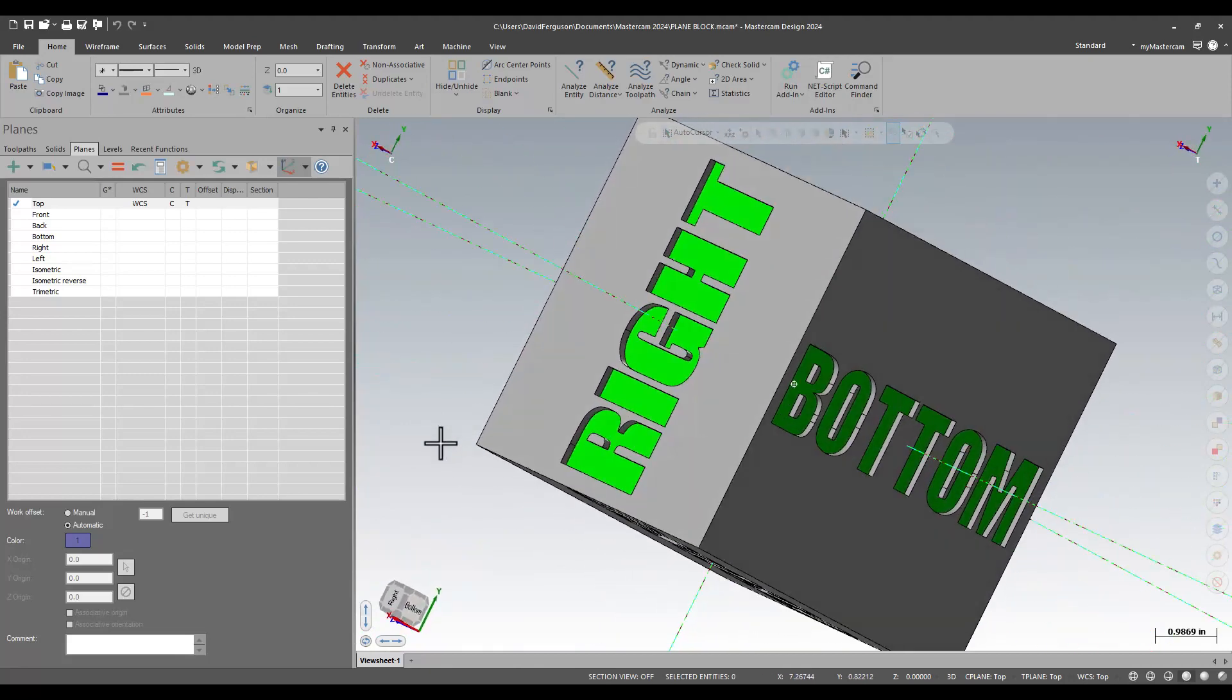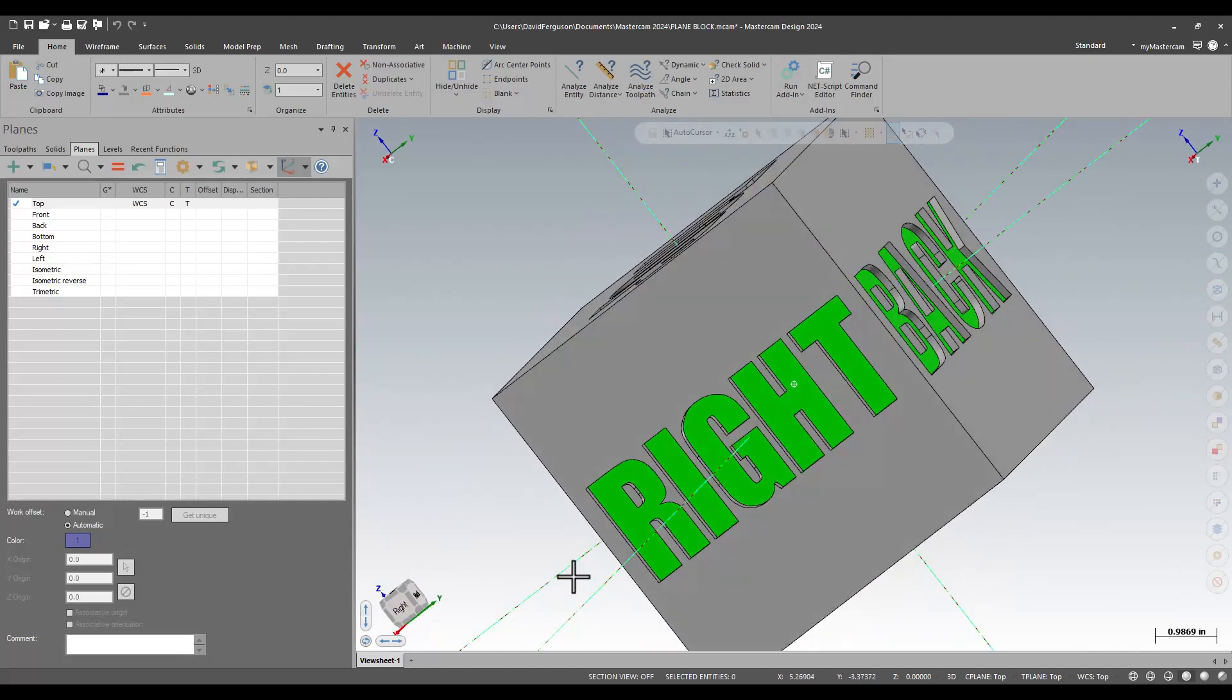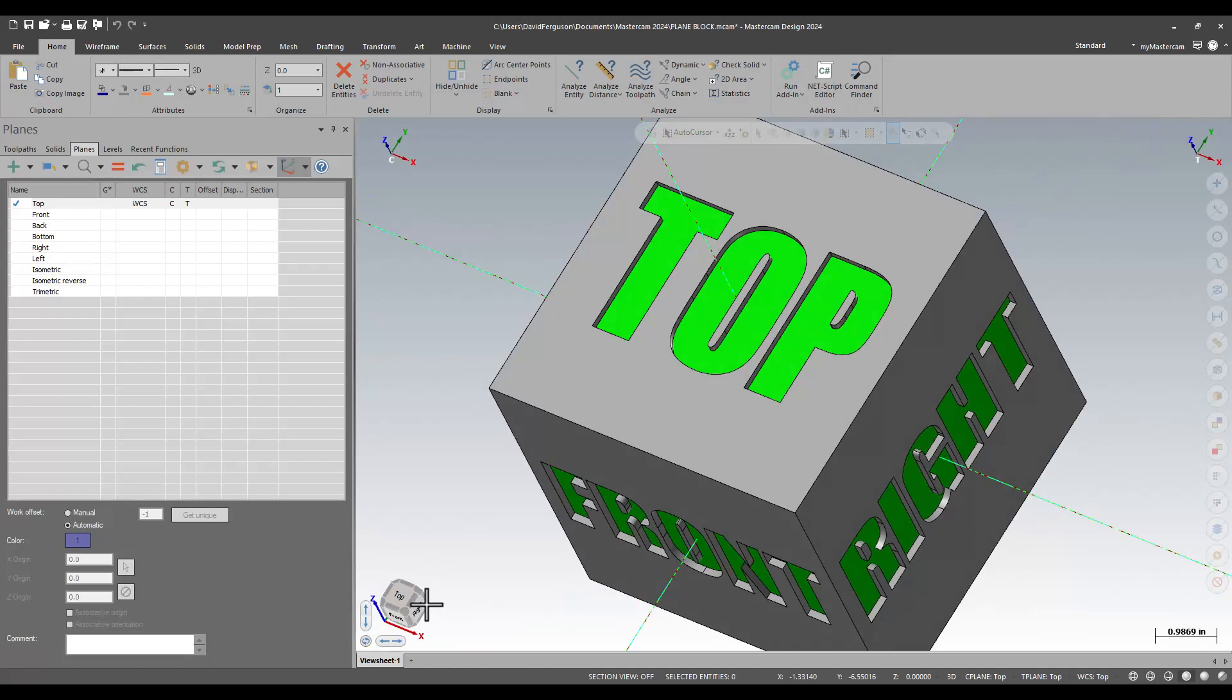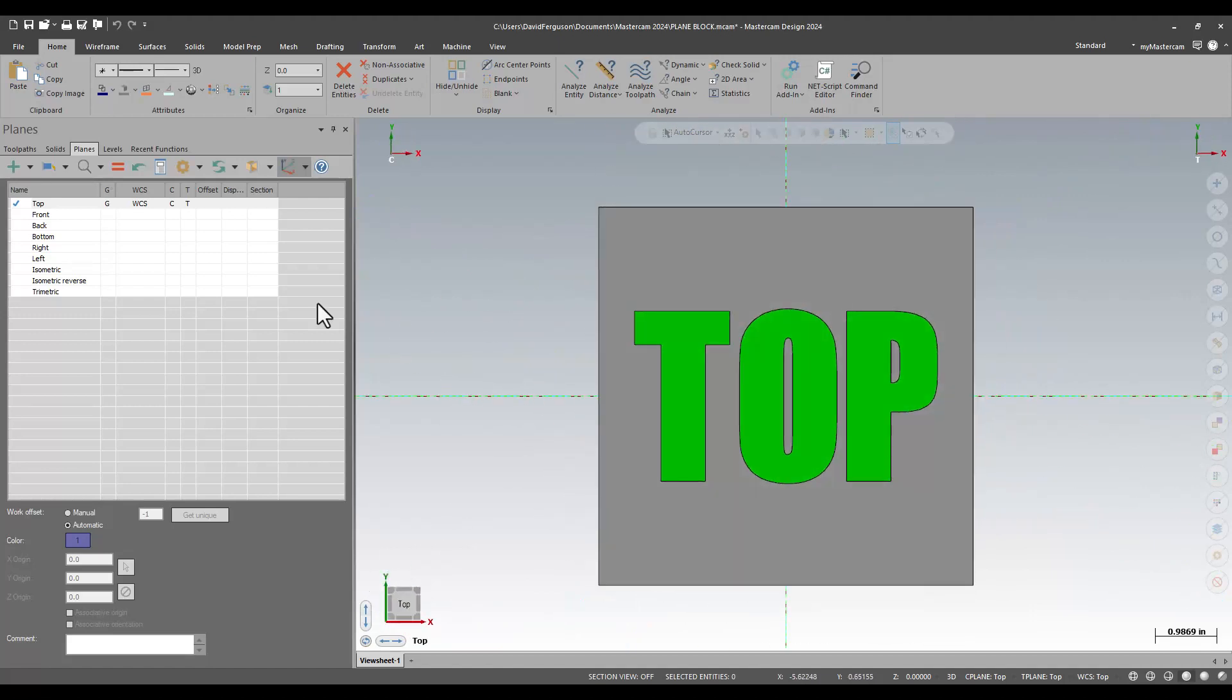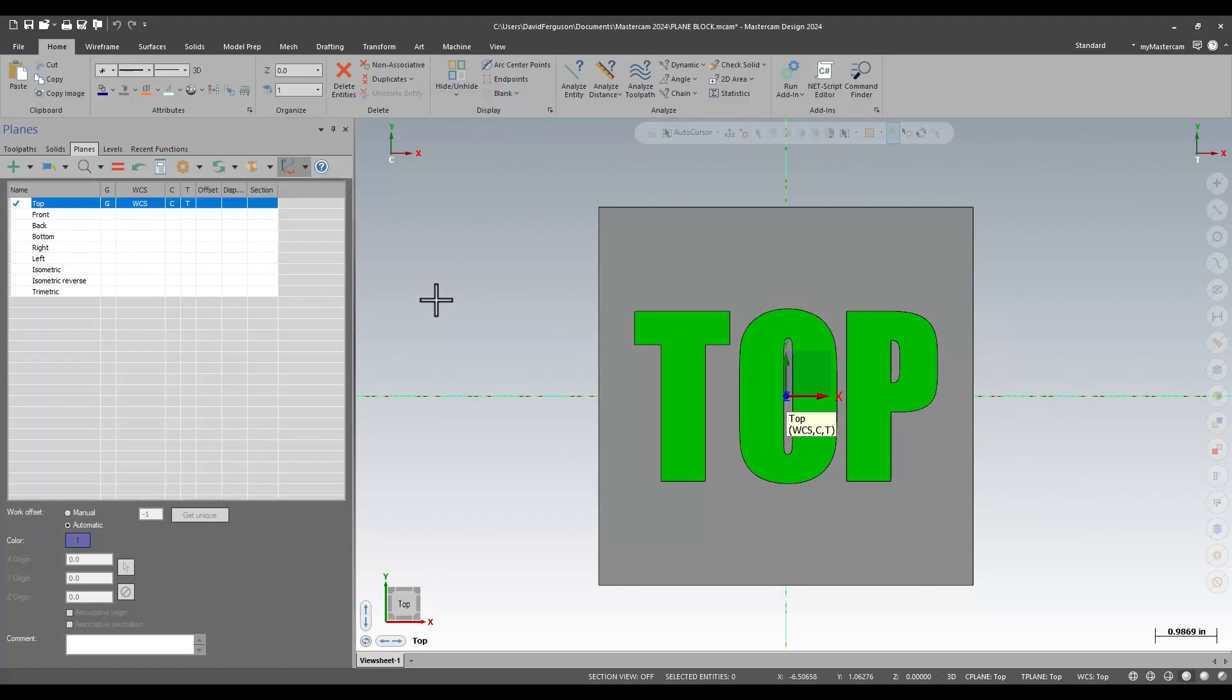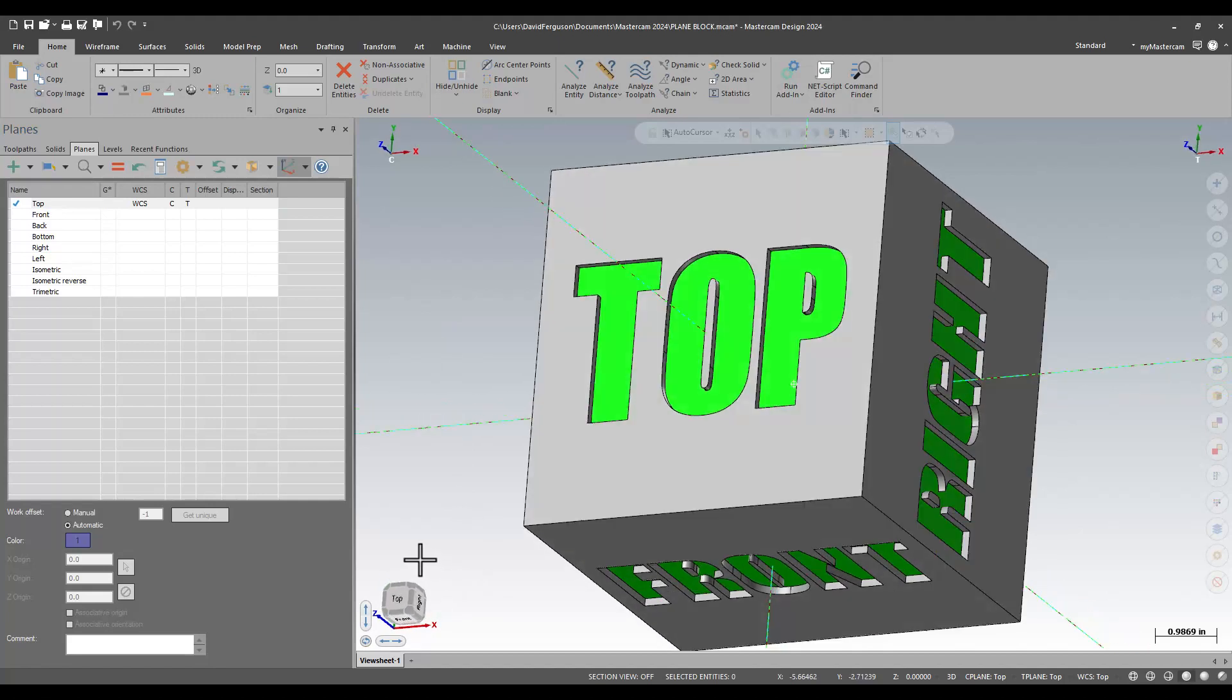Now, the other thing that the 3D cube or the plane block can be used for is for controlling construction and tool planes. In my planes manager, if I am using the follow rules, so if my C plane follows the graphics view, my T plane follows the construction plane, by changing my graphics view, I can change where my construction and tool planes land.